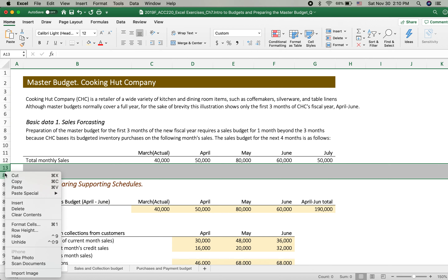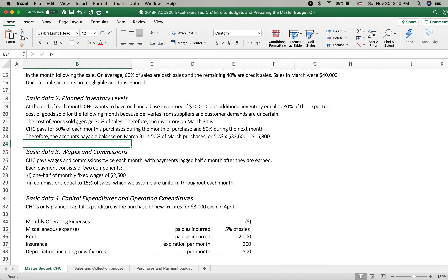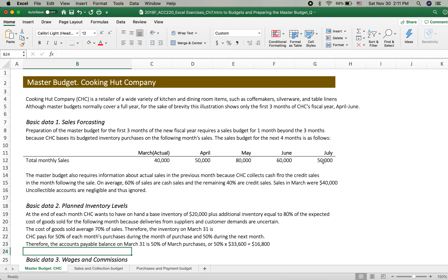Where does the 70% come from? From the basic data: the cost of goods sold is on average 70% of sales. CHC also wants to have on-hand inventory of $20,000 plus additional inventory equal to 80% of the expected cost of goods sold for the following month. That's why we need the July sales amount — even though it's not directly part of the sales budget through June — because we'll use it for the following month's ending inventory calculation.